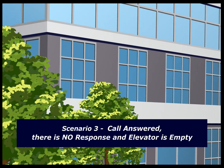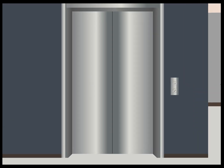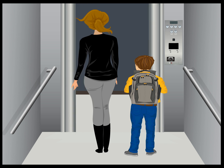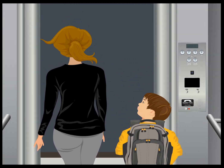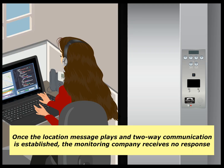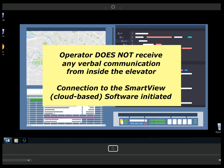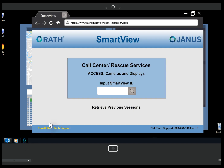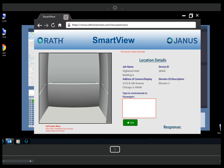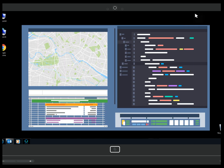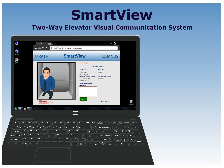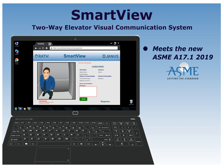Scenario number three: the call is answered, there is no response, and the elevator is empty. Many elevator phone activations are accidental. In this scenario, a child is playing and pushes the phone button as they are leaving. A call comes into the monitoring company. Once the location message plays and two-way communication is established, there is no response. The link to the SmartView software is opened, the unique ID is entered, and the camera enables — the monitoring company can see there are no occupants in the elevator. The call is then canceled, saving money from needless dispatches.